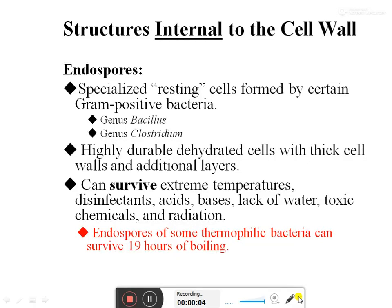In this lecture we are going to learn about endospores. These are structures present inside the cell wall. The endospore or spore are specialized resting cells formed by certain gram-positive bacteria, for example Bacillus or Clostridium. They are highly durable, dehydrated cells with a thick cell wall and additional layers.